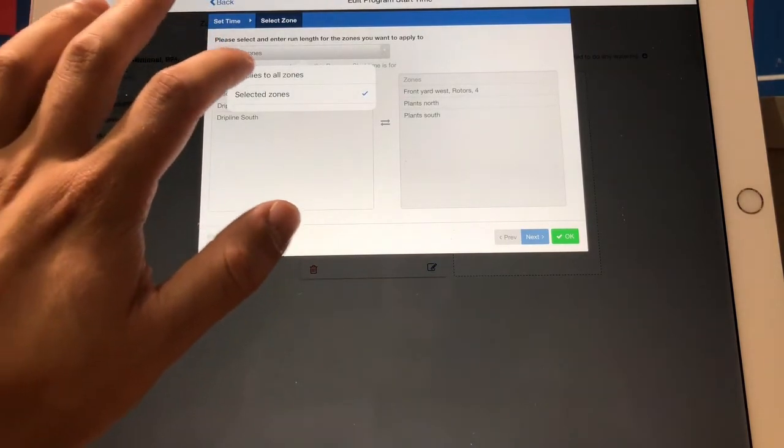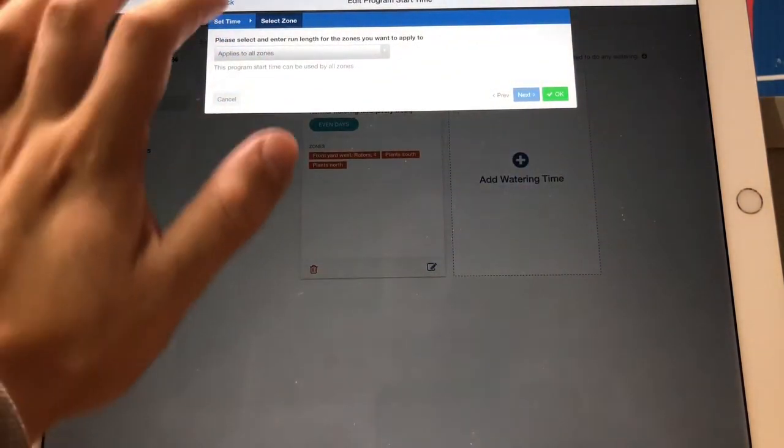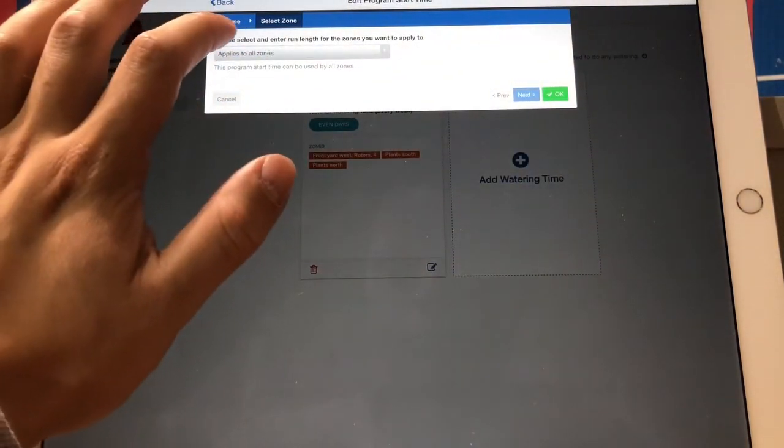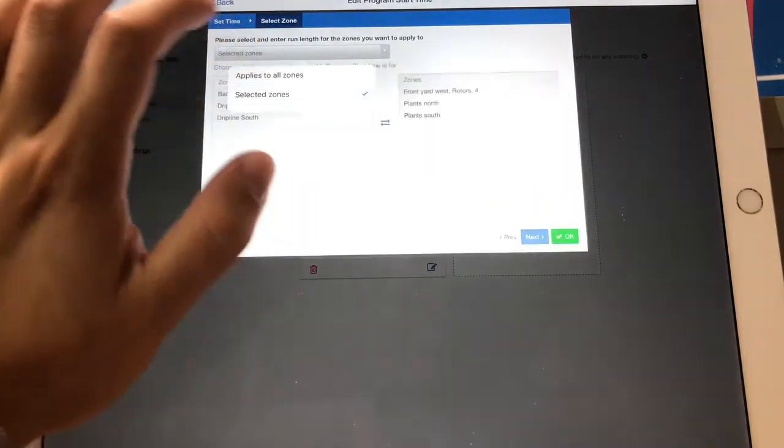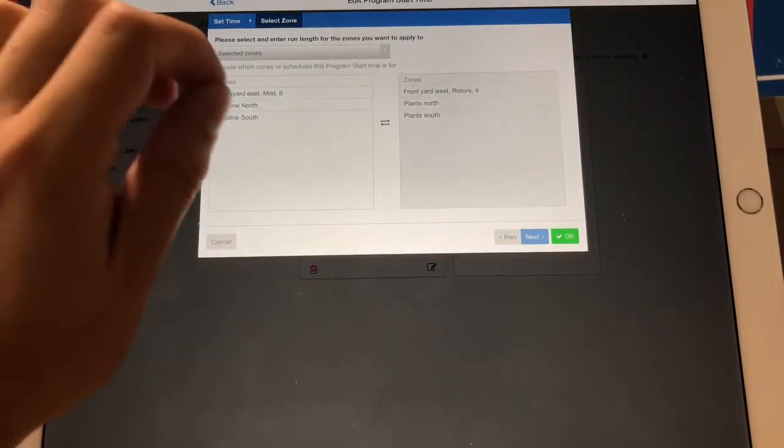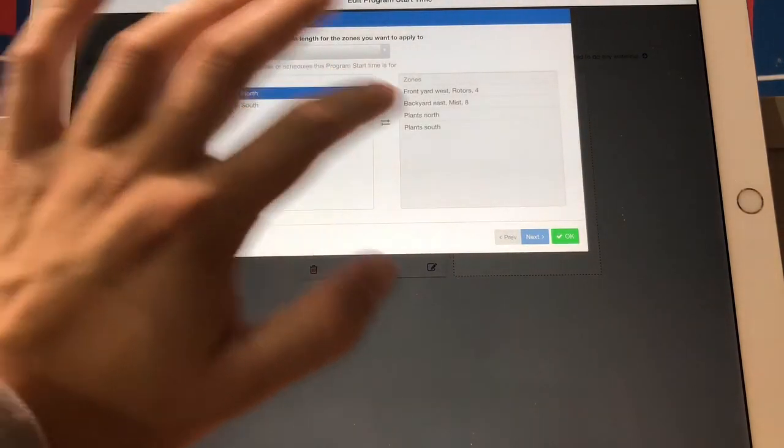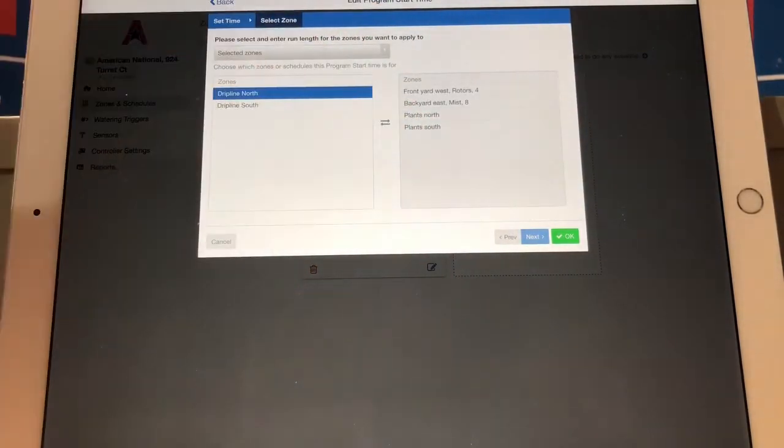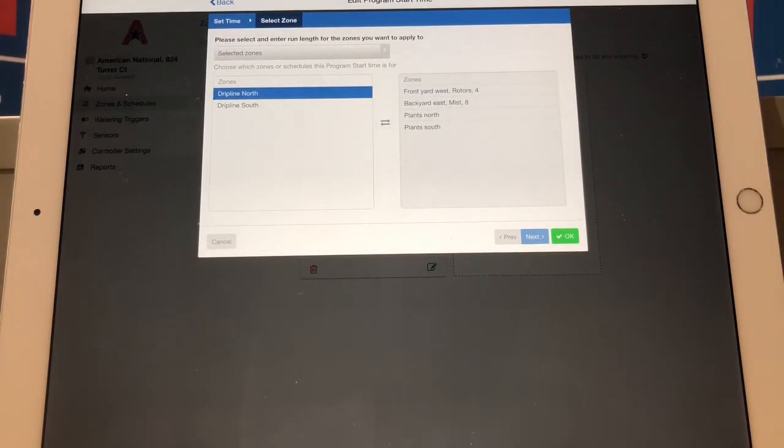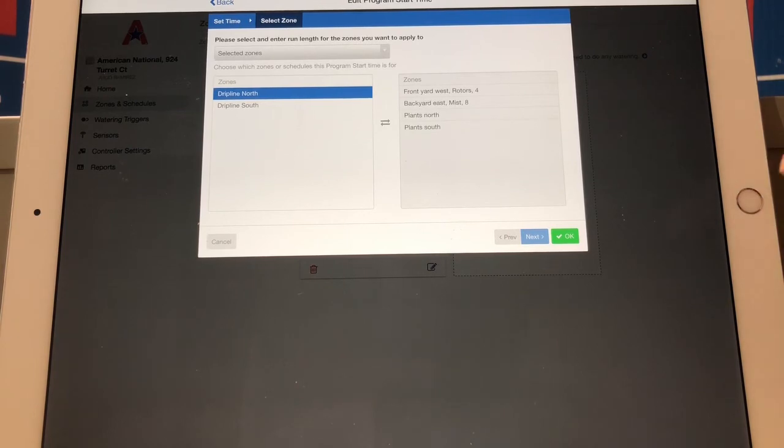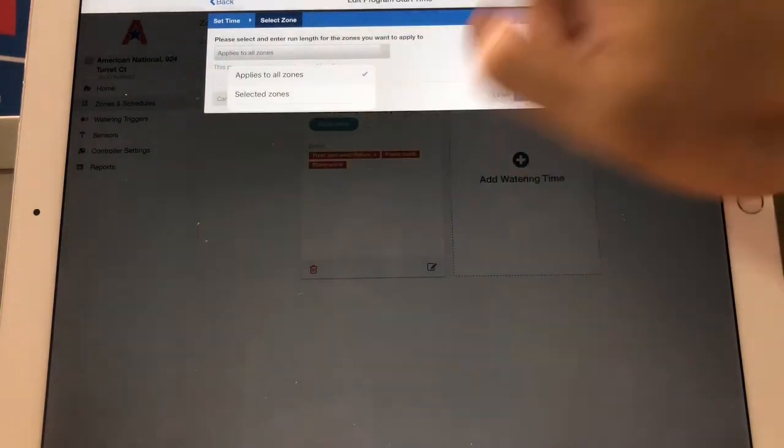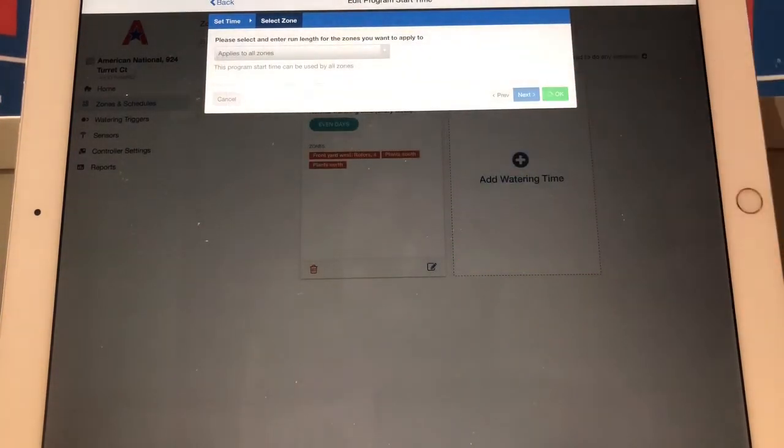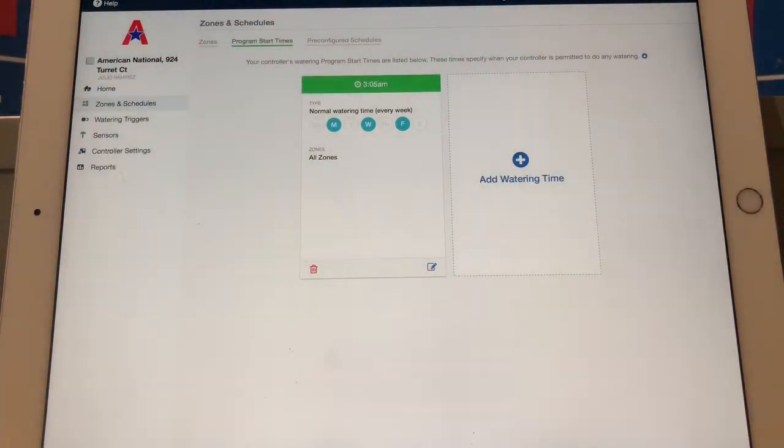So everyone's going to listen to this and be a part of this program, or I could select certain zones to be a part of this program. So whatever zones I hit and they go to the right hand side, they will be part of this program. You have the option to make multiple programs if you choose to do so. And then when you are done, but I actually want to apply this to all of them, just hit the green okay and you are all set.